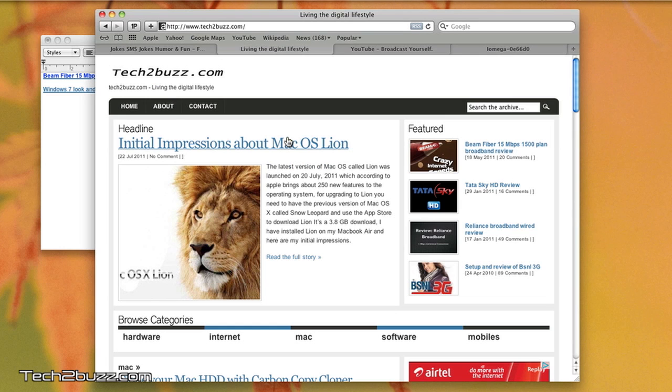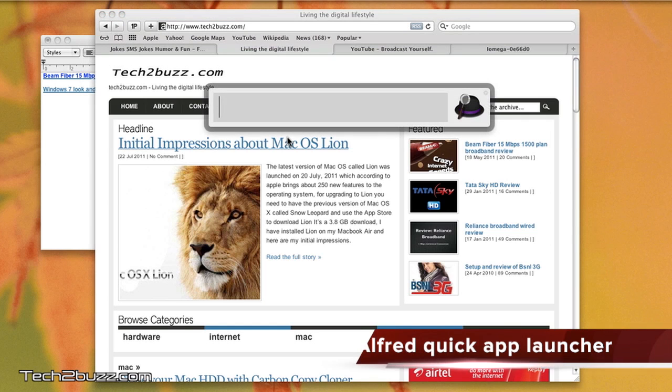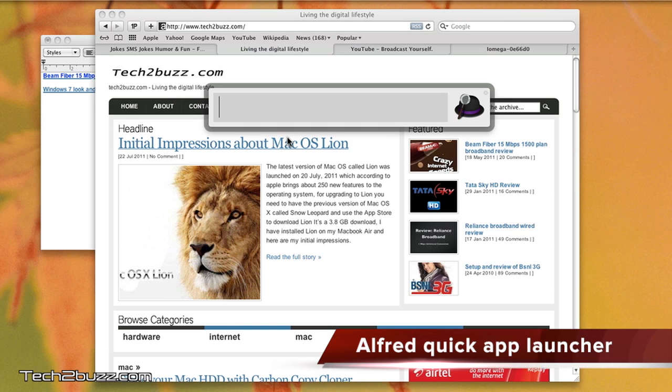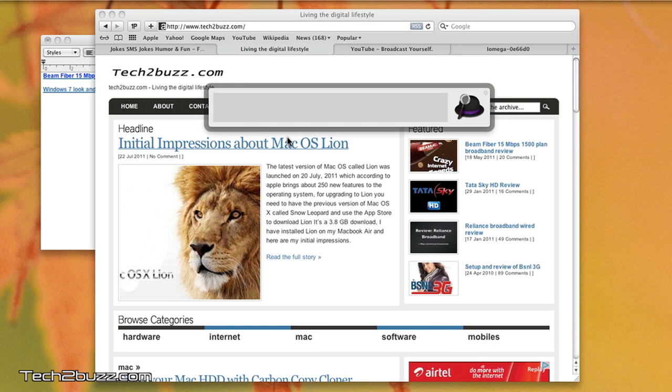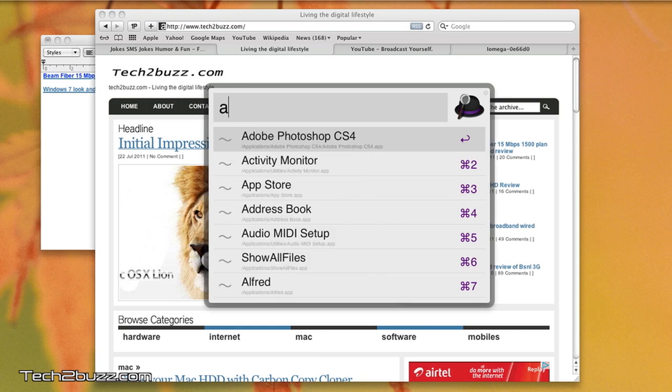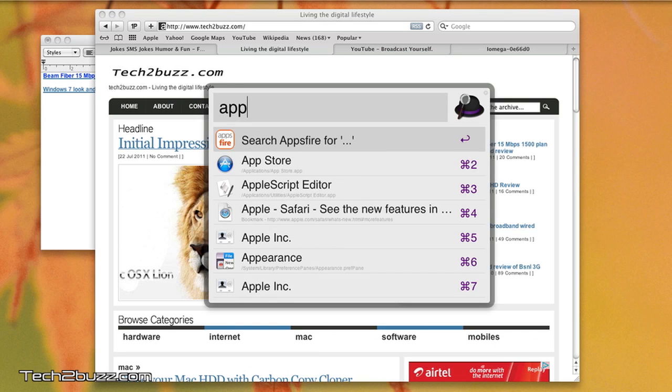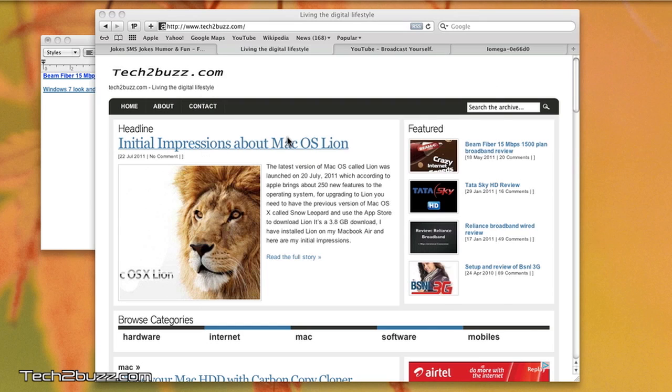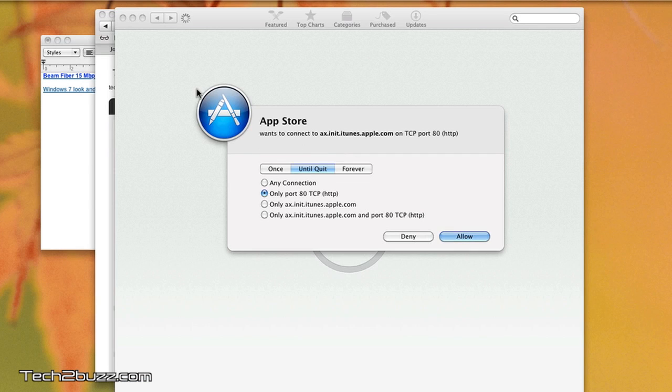The next application that I have is known as Alfred. You must have noticed that I'm launching applications using this. Alfred is a quick application launcher, and I personally feel that it's a much better way to launch apps quickly on your Mac. As you can see, this is the notification that you're getting because of Little Snitch.